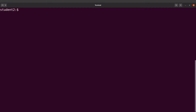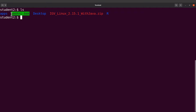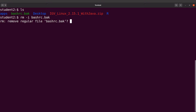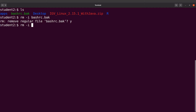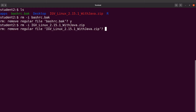Now let's clean up. Doing an ls in the home directory we see the backup file .bashrc.back. I'll remove it with rm -i and confirm with Y. I'll also remove the downloaded zip file — it's optional, but I no longer need it, so I'll use rm -i and confirm. Everything has been cleaned up successfully.